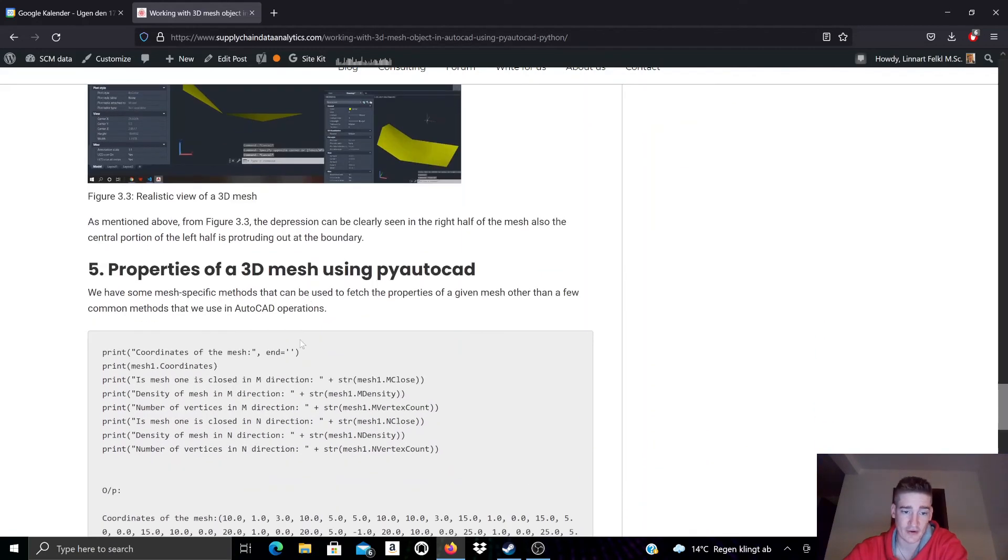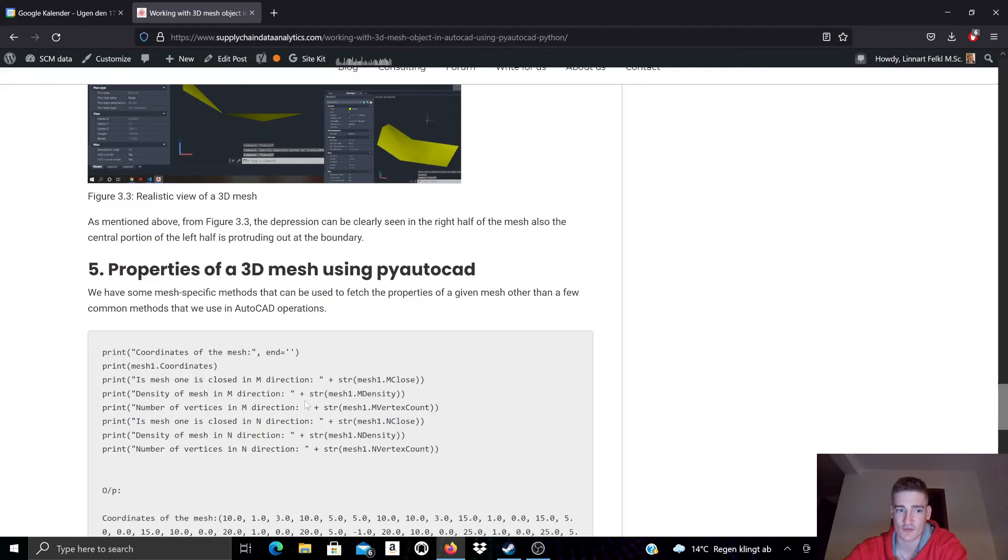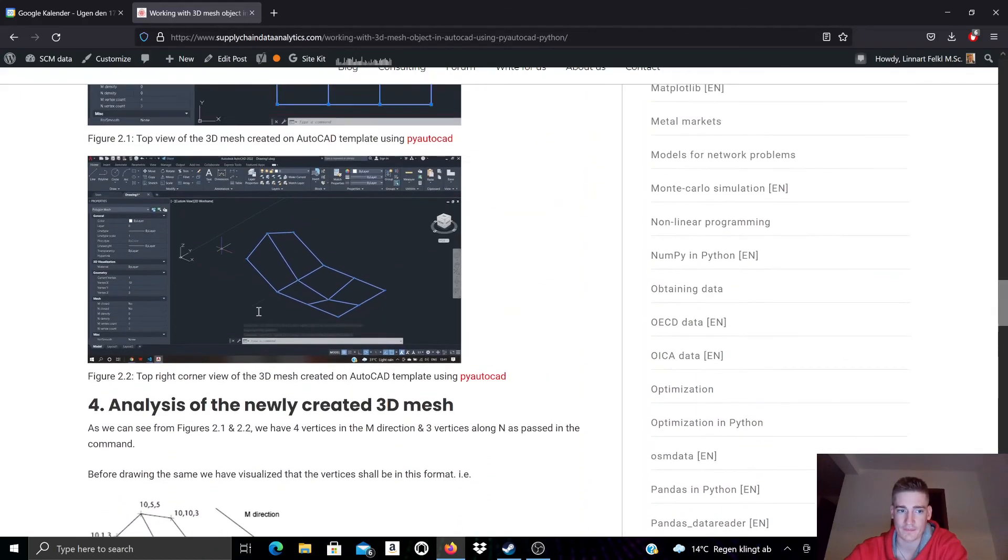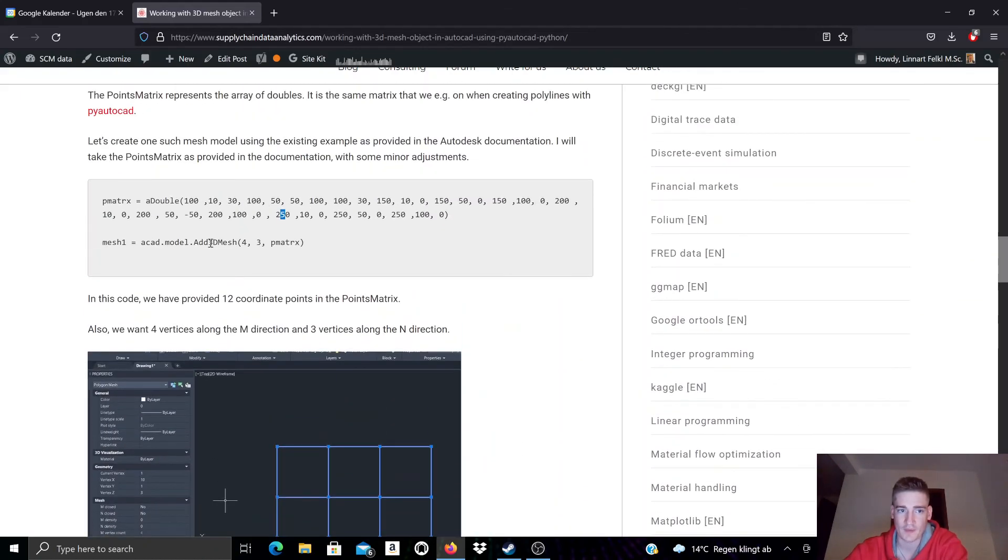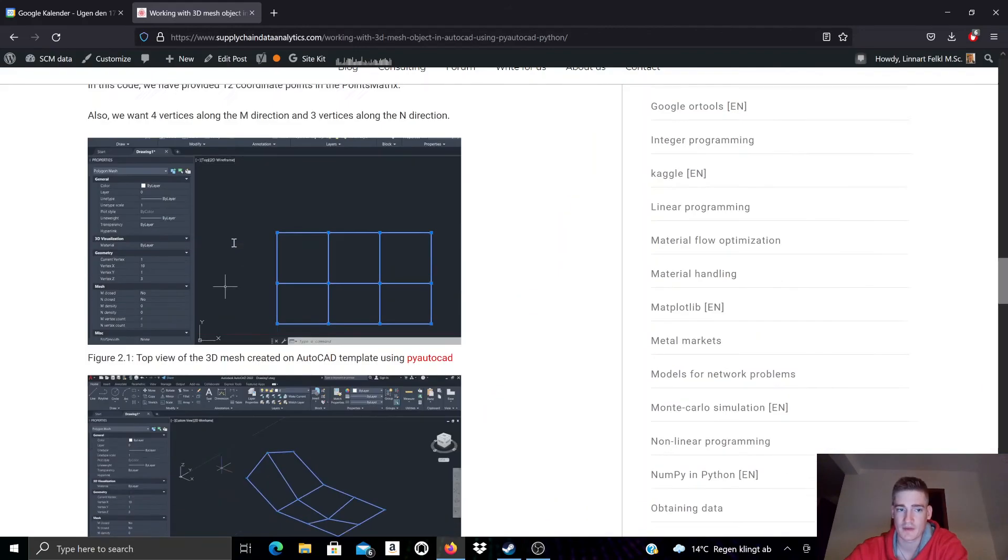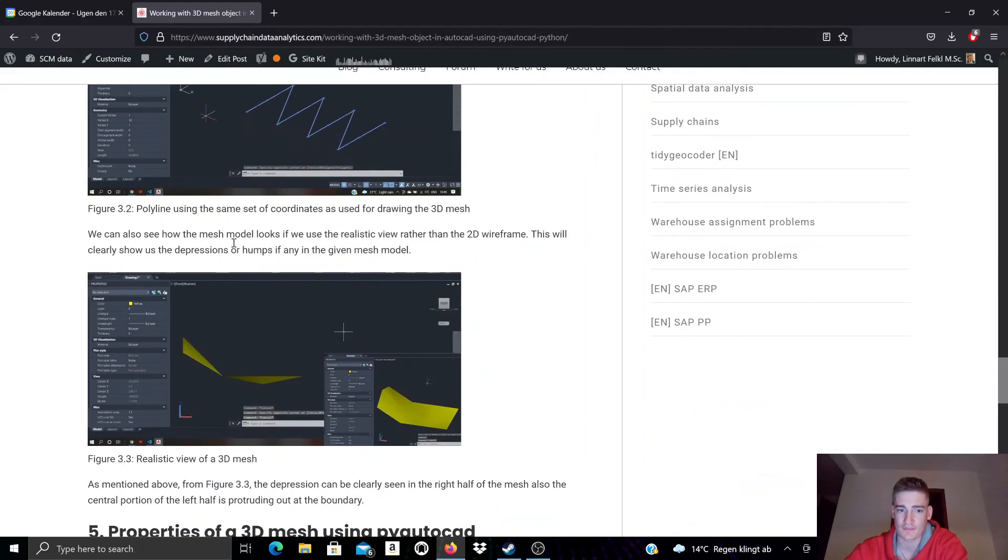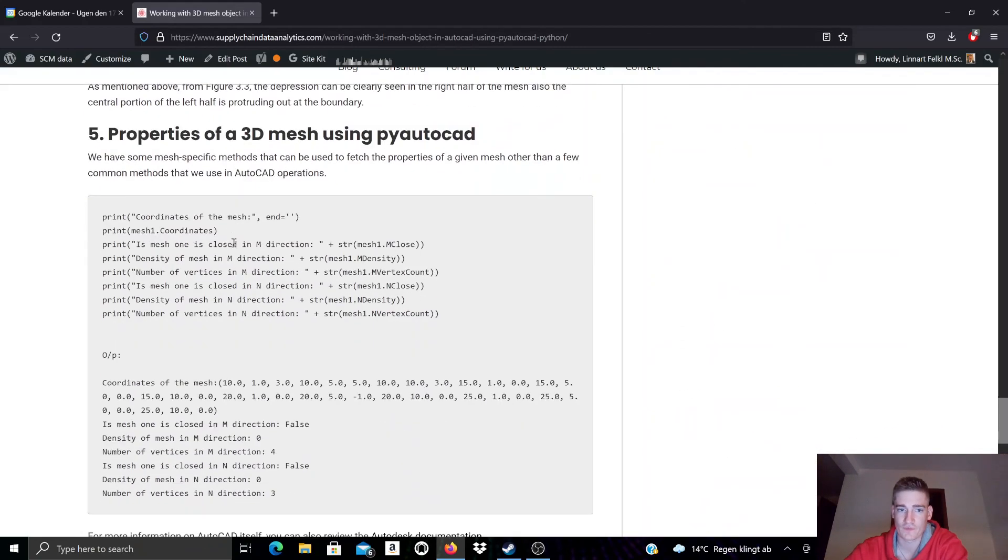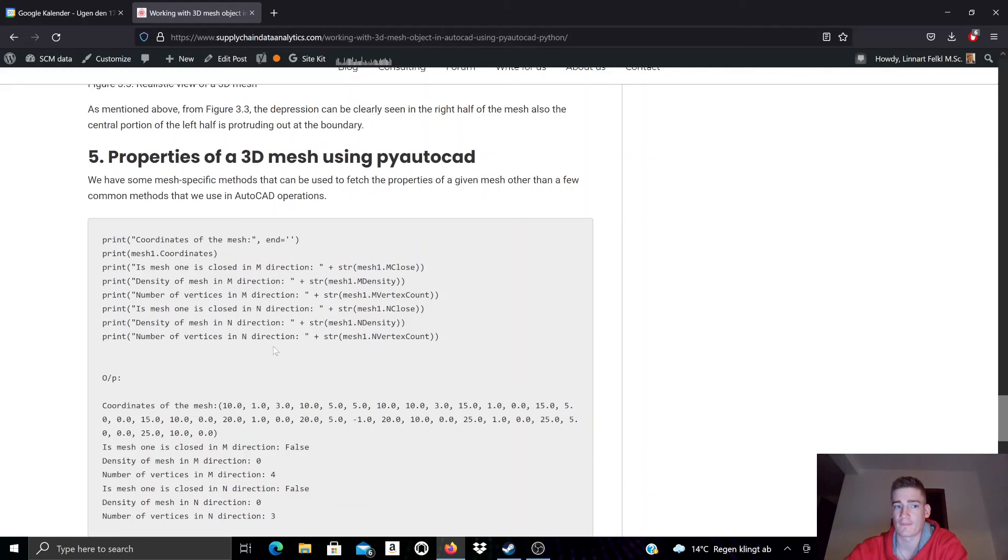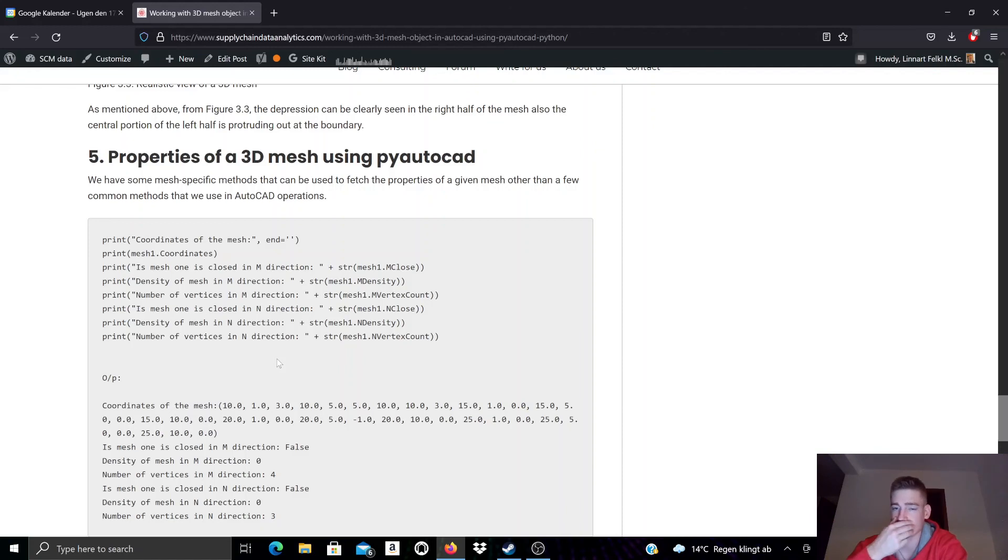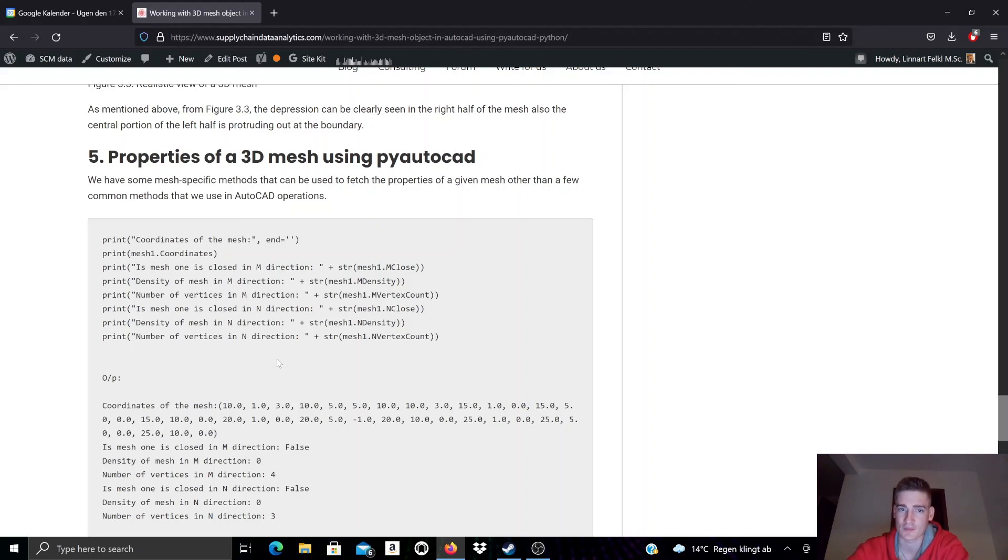There are various properties related to a 3D mesh object as created by this method add3Dmesh. For example, the density of the mesh direction is something that we can manipulate. We can read it out from the currently, from the relevant 3D mesh object, but we can also manipulate it. And thereby we can also manipulate already existing mesh objects and their properties using PyAutoCAD.